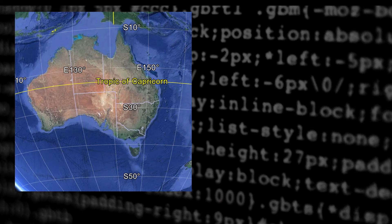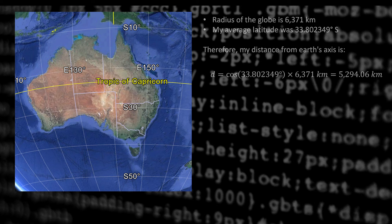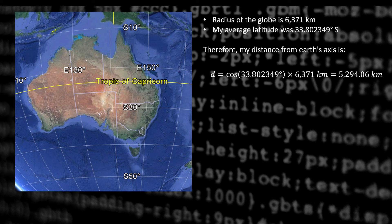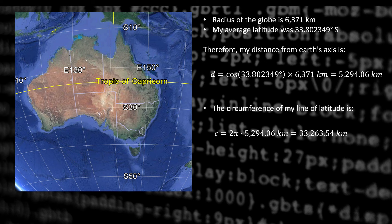On a globe, however, the line of latitude is a function of your distance from the axis of rotation. So the radius of the globe is 6371 kilometers. So my distance from the axis is 5,294 kilometers. So the circumference around my line of latitude is only about 33,000 kilometers compared to 86,000 for the AE map. So a massive difference.